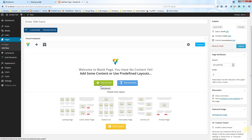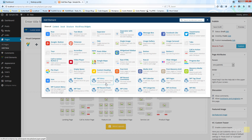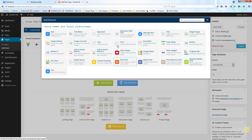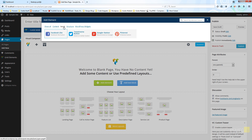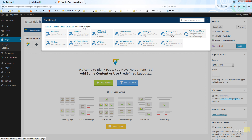If we click on add element, a window opens allowing us to choose the element we want to work with. If we just want a text block, we can click the add text block icon directly. Whichever we choose, it will automatically insert a row. The add element window also has filtering on the top left — we can filter by content, social media, structural building blocks, or WordPress widgets.